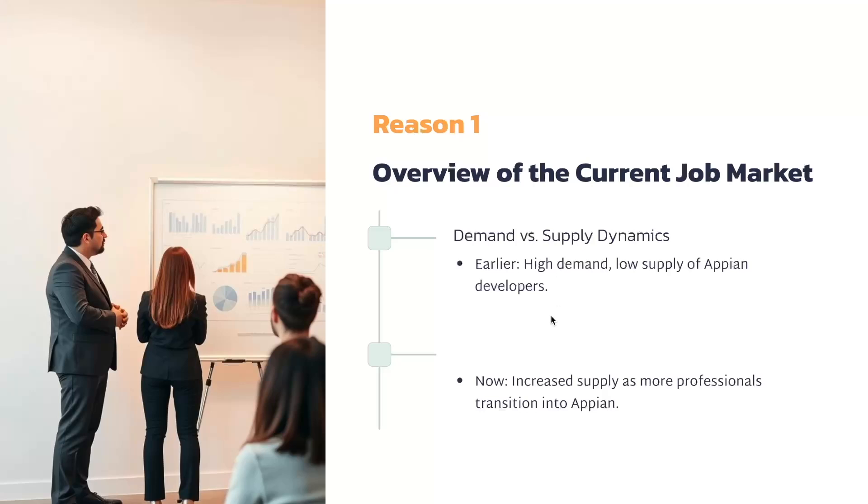Let's discuss the scenario a few years back in 2021. If you ask your friends who switched in 2021, they would say that it was very easy to switch into Appian. People with even one year or 1.5 years of experience were getting good hikes and they switched at that time.